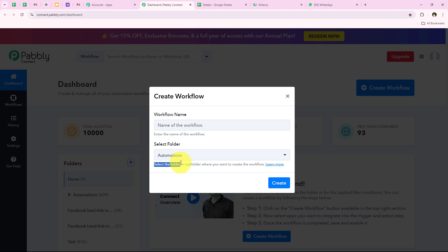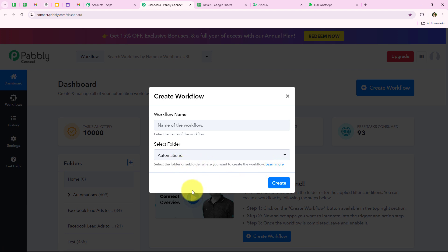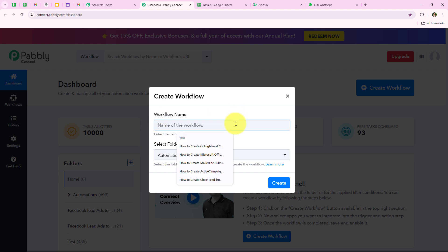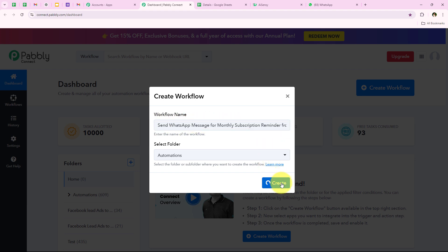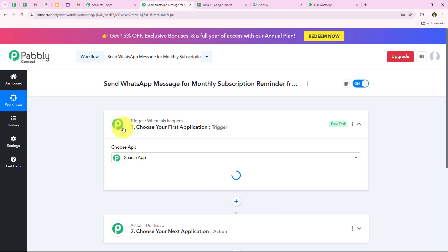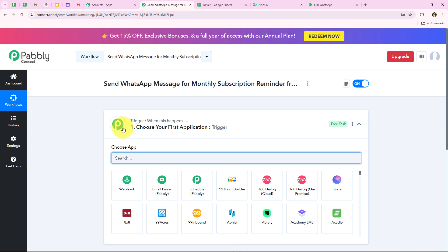If you wish to learn how to create a new folder or sub-folder you can click on the Learn More hyperlink. Now it is asking for the workflow name, so I want it to be: Send WhatsApp Message for Monthly Subscription Reminder from Google Sheets. Then we are going to click on Create, which opens the most important window of our automation — the workflow window.